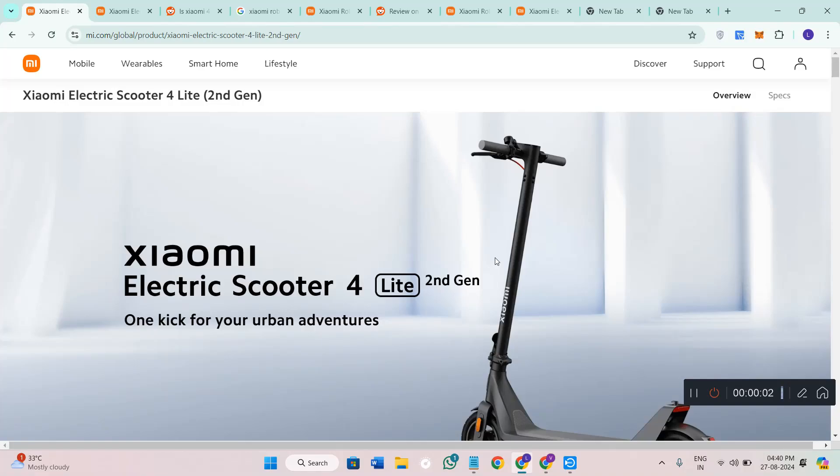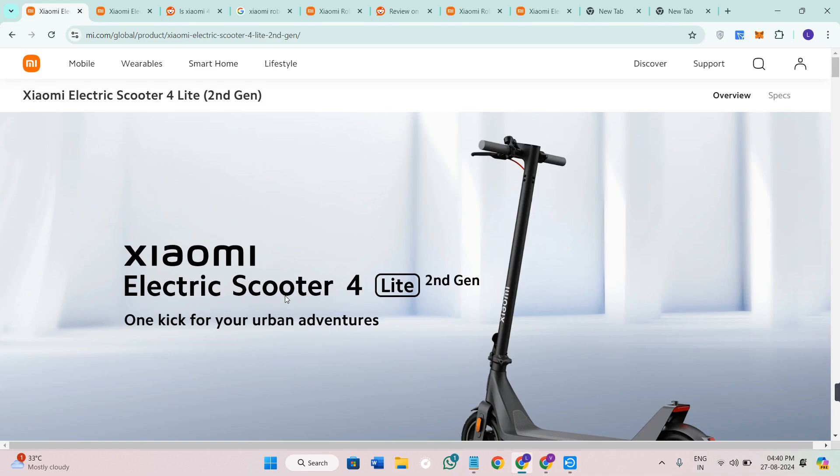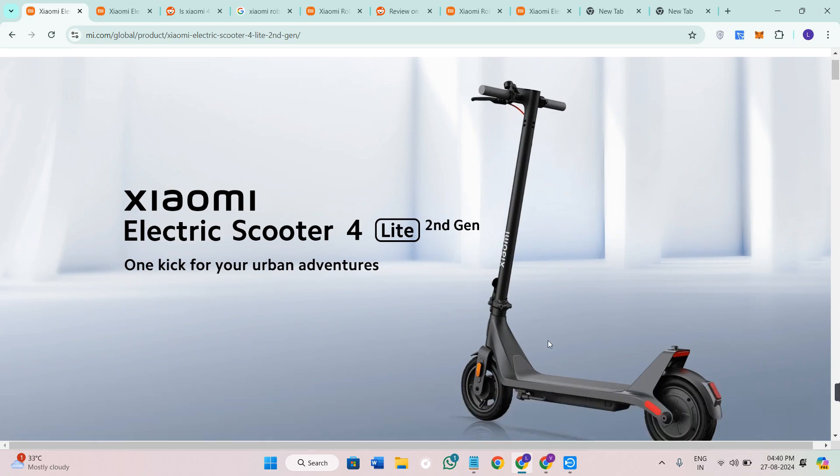Hey everyone, welcome back to the channel. Today we are diving into the Xiaomi Electric Scooter 4 Lite second gen, a sleek, affordable and practical choice for urban commuters. Whether you're looking for a daily commuter or a fun ride for the weekends, this scooter promises an upgrade from its predecessors. But how well does it actually perform? Let's find out in this video.